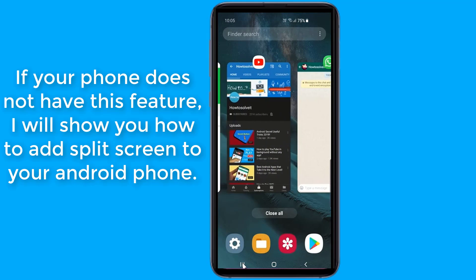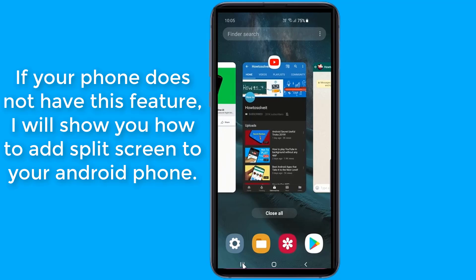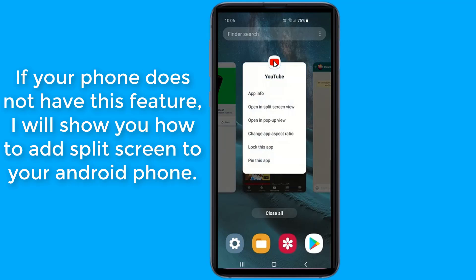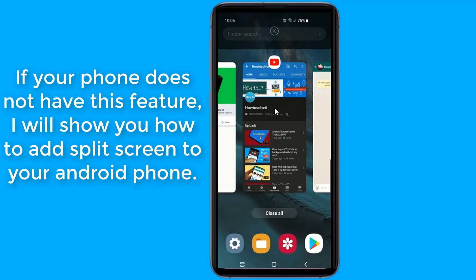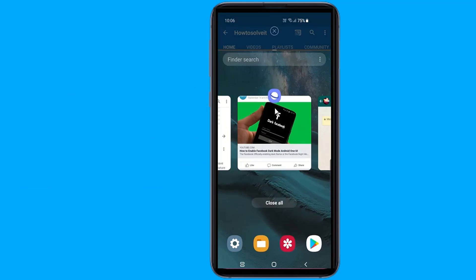This brings up your recently used apps so you can easily return to something you were doing previously. To start split screen mode on Android, select the icon for the app you want to be on top and select 'Open in split screen view.' To open a second app, scroll through the list of compatible apps shown in the empty half and tap the one you want.